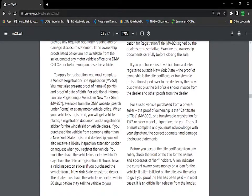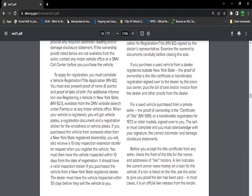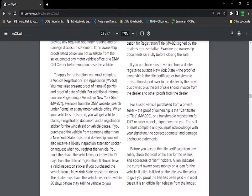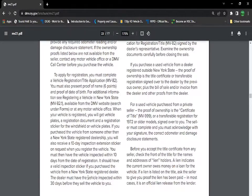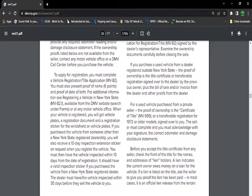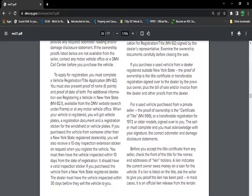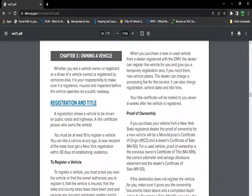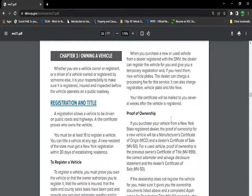If you purchase a vehicle from someone other than a New York State registered dealer, you will receive a 10-day inspection extension sticker on request. You must have the vehicle inspected within 10 days from the date of registration. If you purchase the vehicle from a New York State registered dealer, the dealer must have the vehicle inspected within 30 days before they sell the vehicle to you. All these dates and times, you should be very careful because these are something they might ask you during the test.